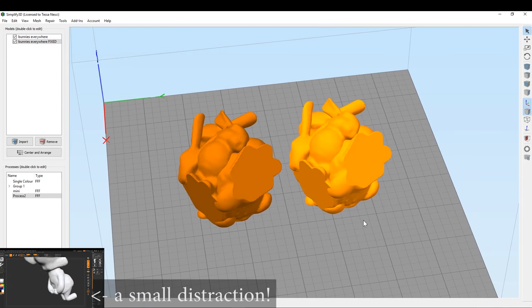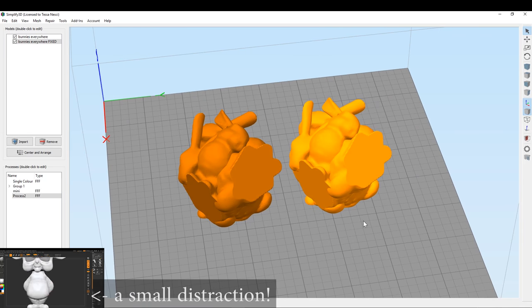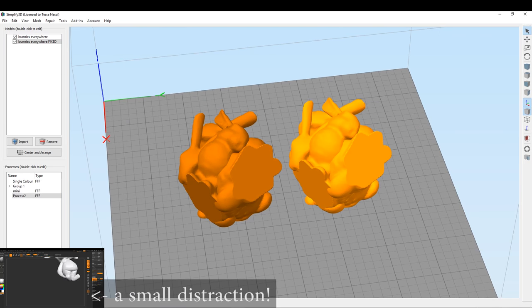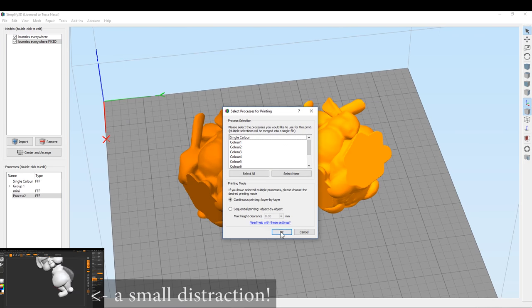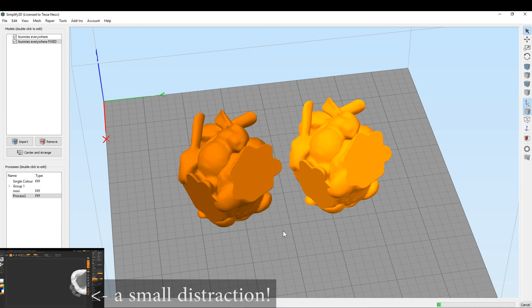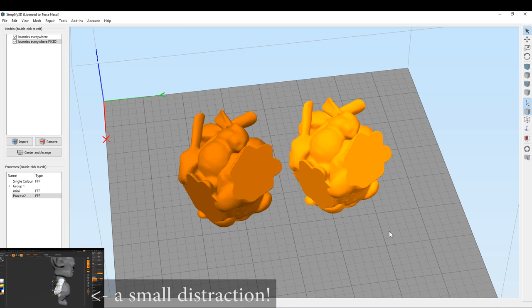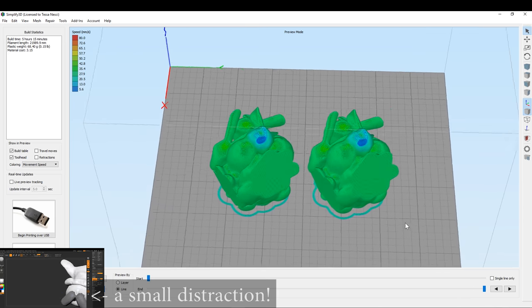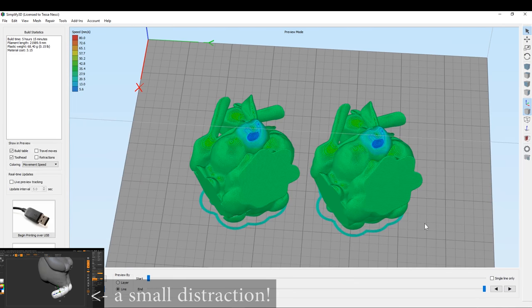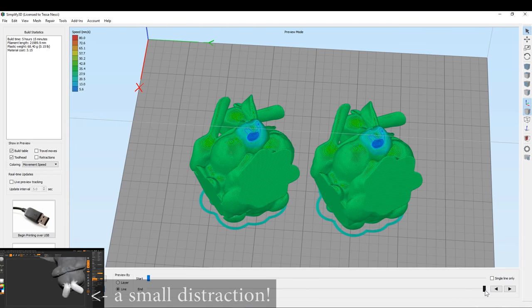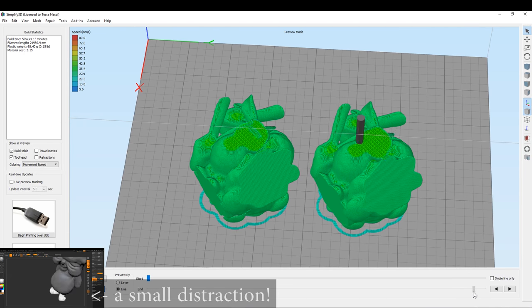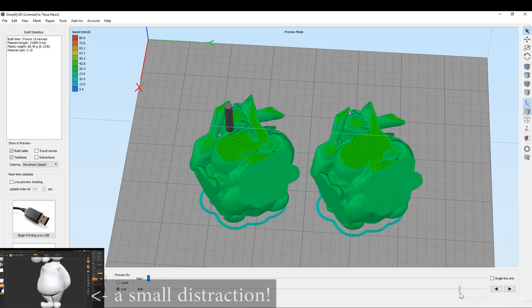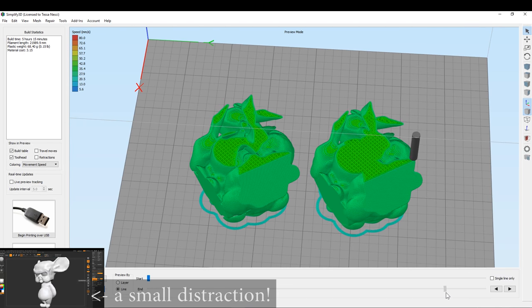So here you can see my new model is on the right. My first attempt is on the left. And we can see that it's now a completely solid model.